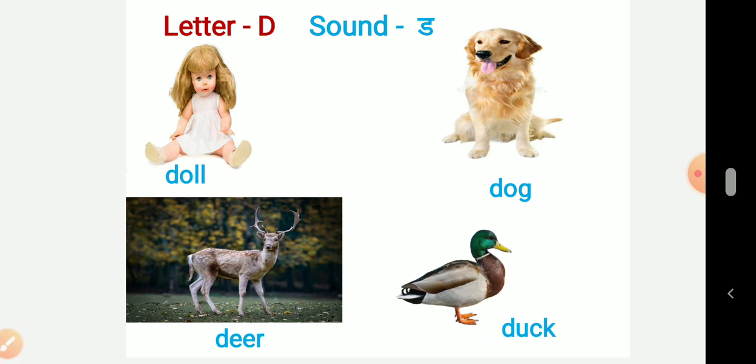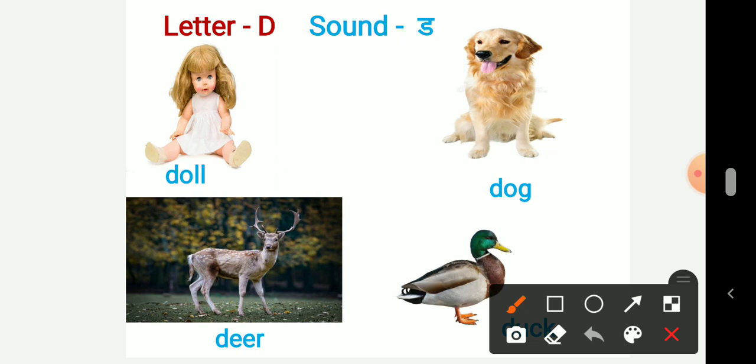So our first picture the spelling is D-O-L-L, doll. Duh, doll. Second picture D-O-G, dog.